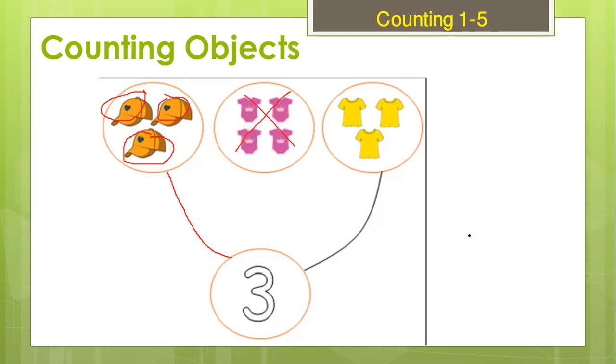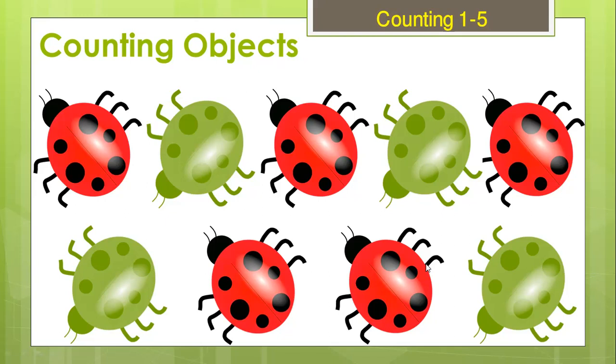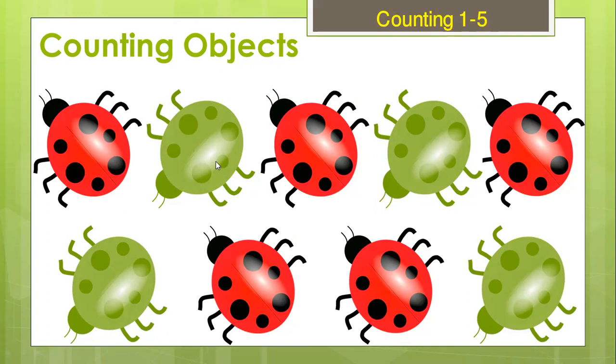Today I'm going to show you the worksheet and how to do it. Counting objects. This is actually animals. What animal are these? They are beetles, right? You can call them beetles or ladybirds. We have red ladybirds and green ladybirds. Can you tell me how many red ladybirds are there? Let's see how many.